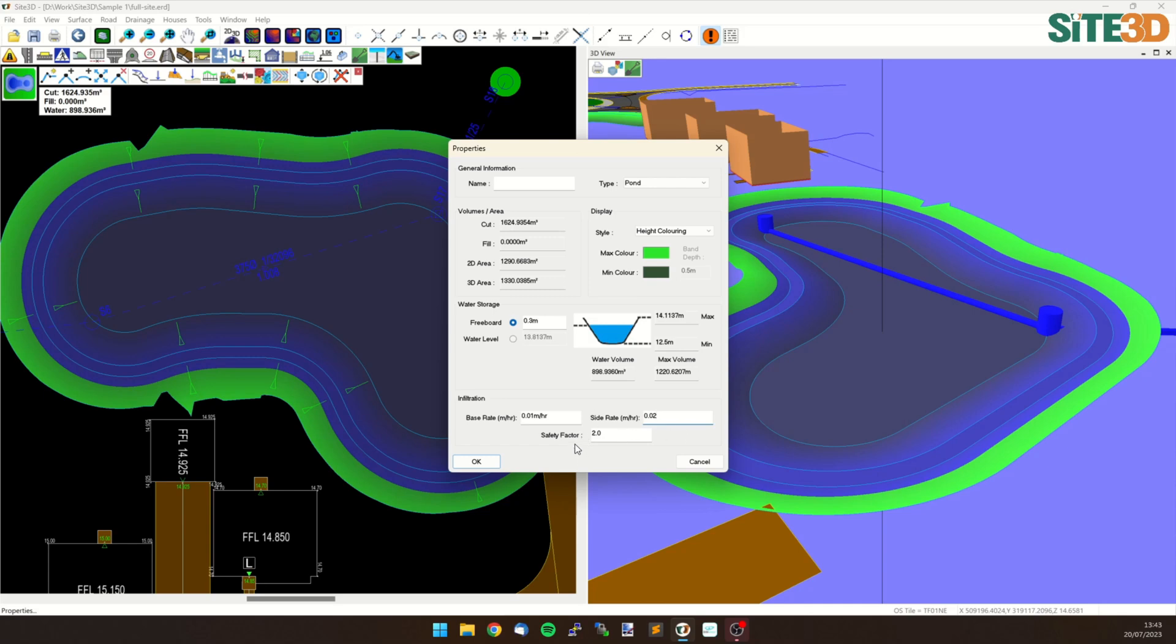Now you might want to set these differently because some local authorities assume that the base will silt up over time and will have a lower rate or no rate depending on how bad it silts up over time. So you want to be able to set these independently.